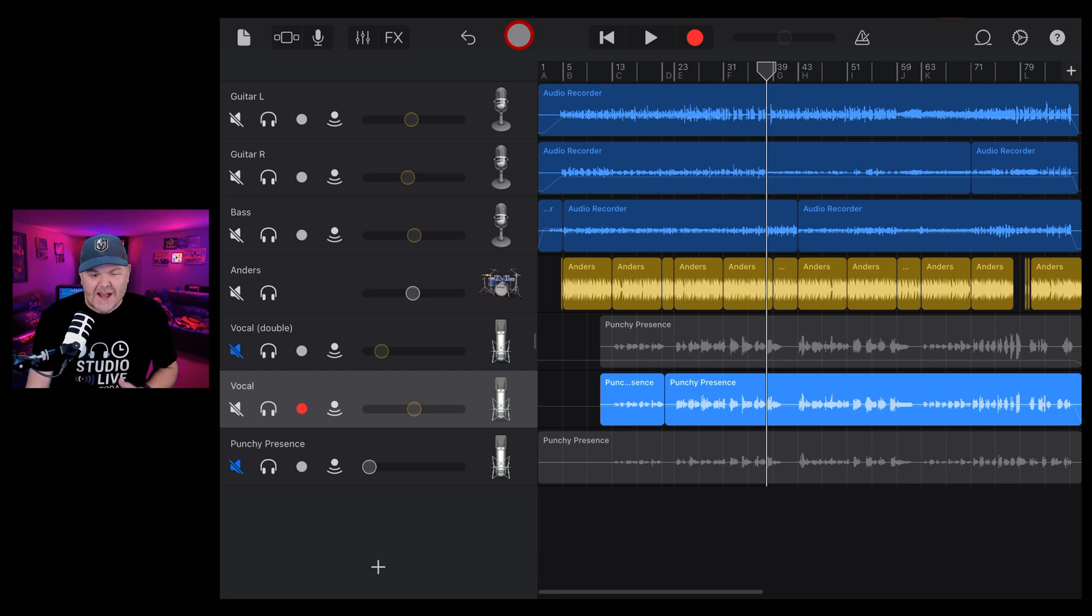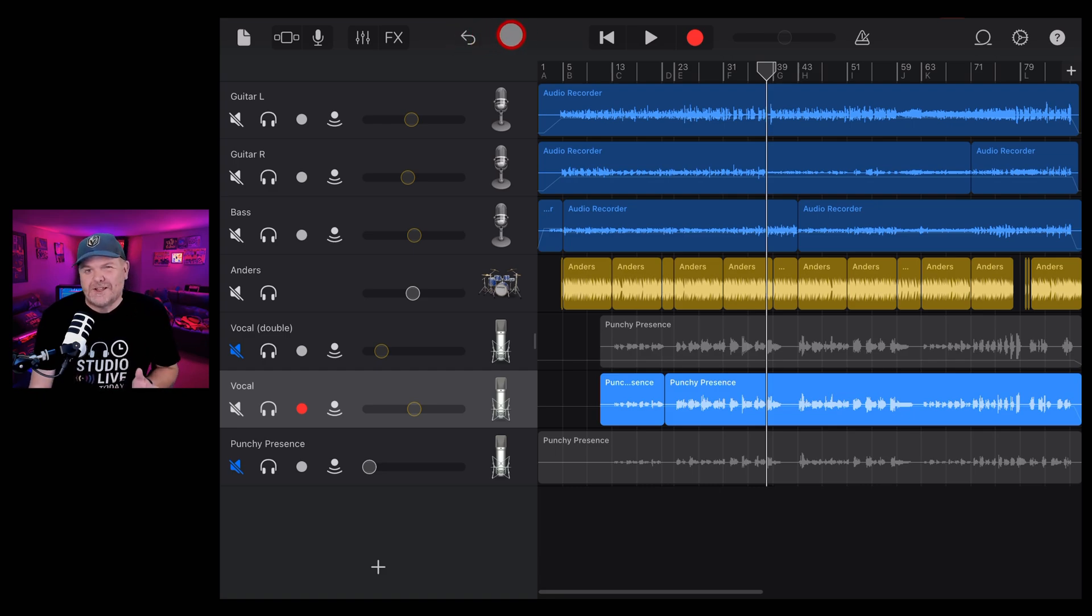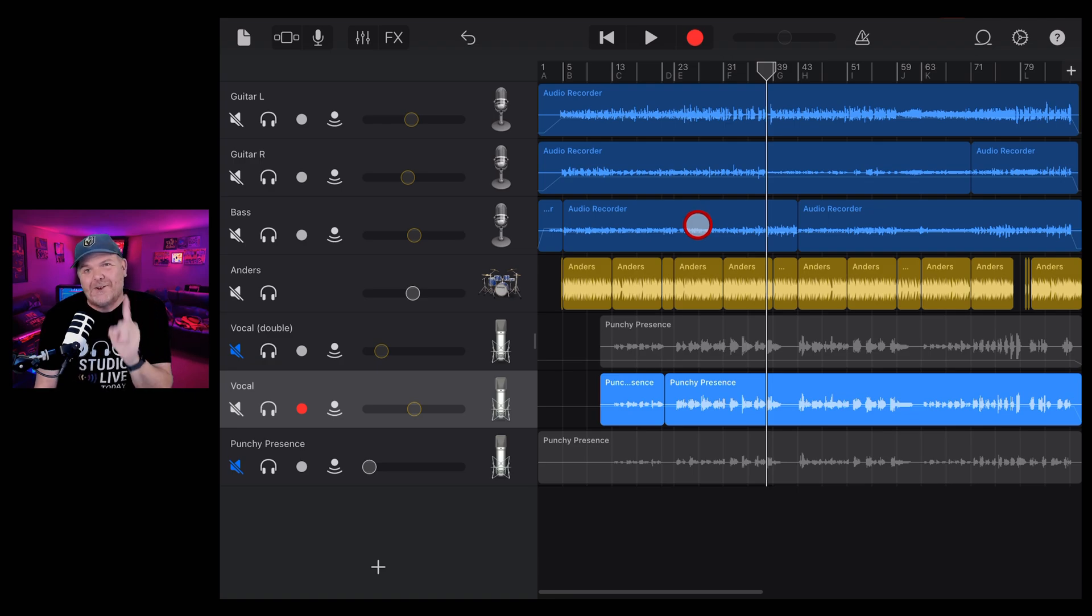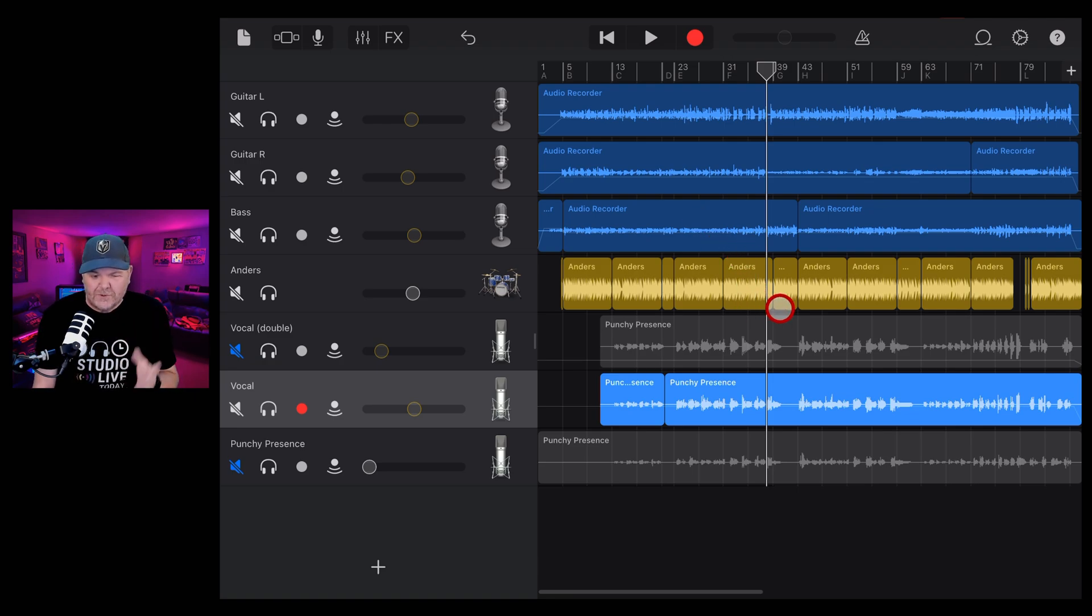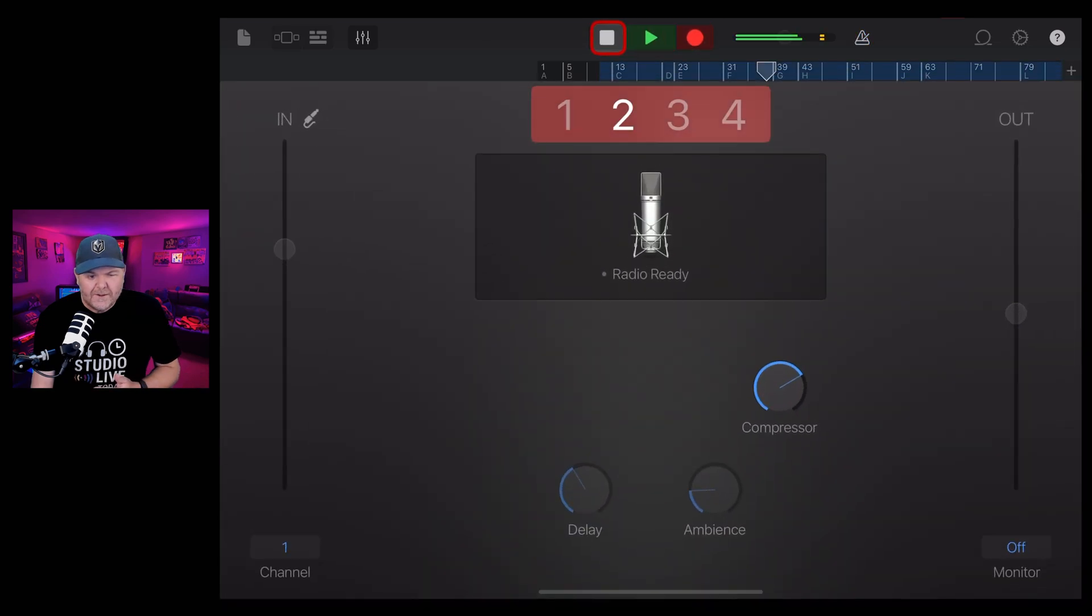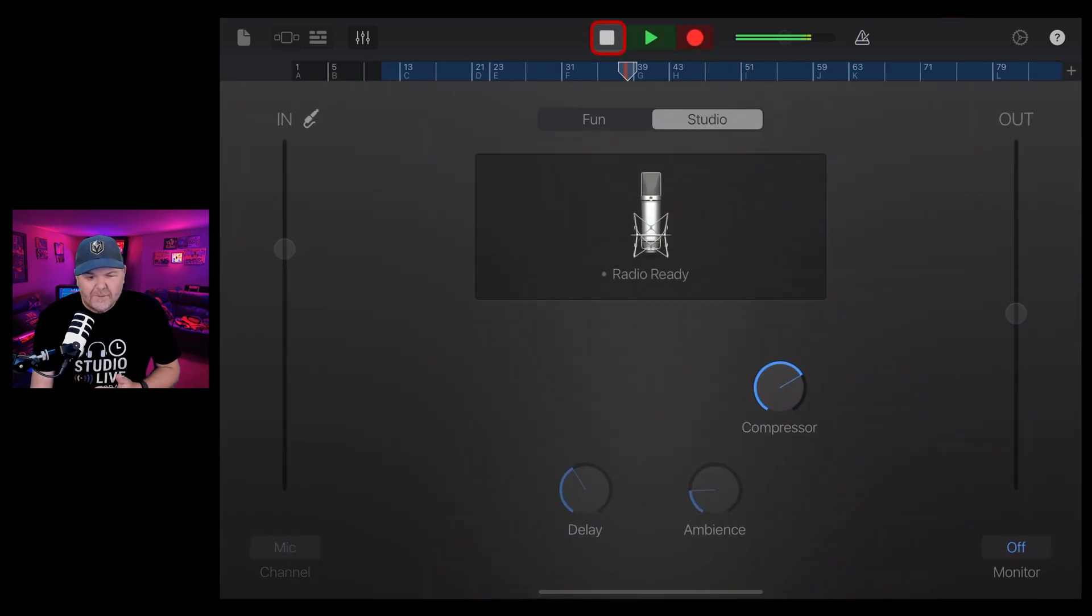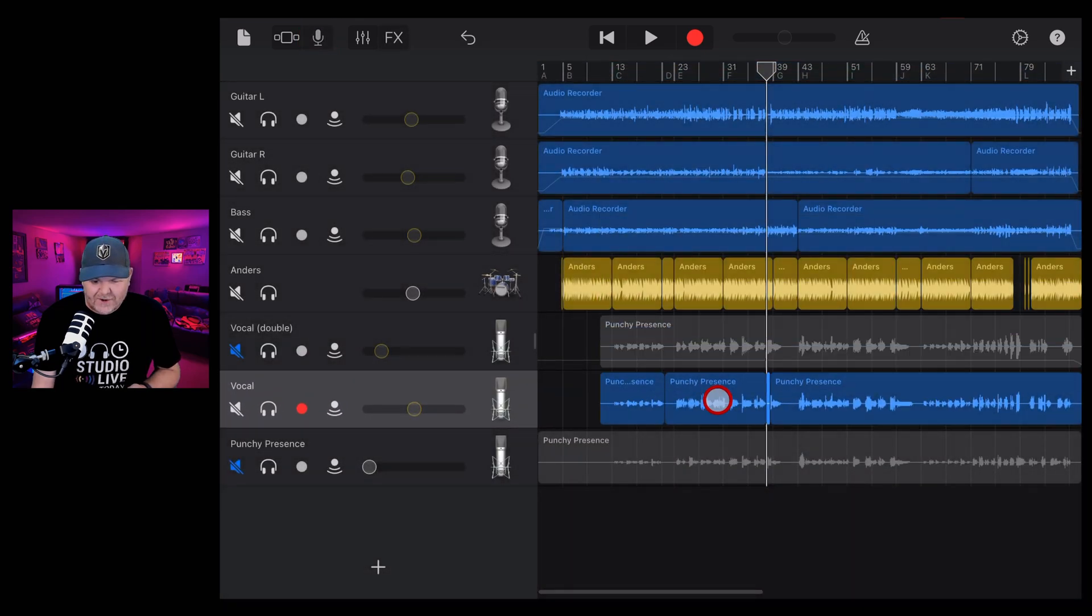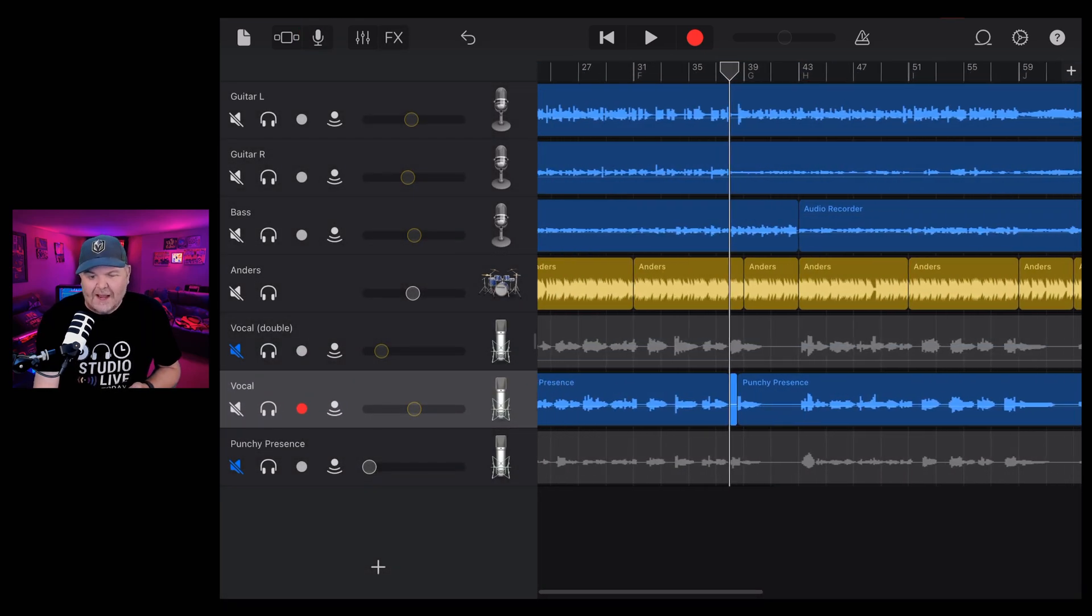So yes, the concept of an undo button is not exactly rocket science, but there's some things you need to know about what it can and what it cannot do that are really important. So let's say that you've accidentally hit record on the wrong track. Well, I do this all the time. And what it does is it creates a little piece of audio like this.